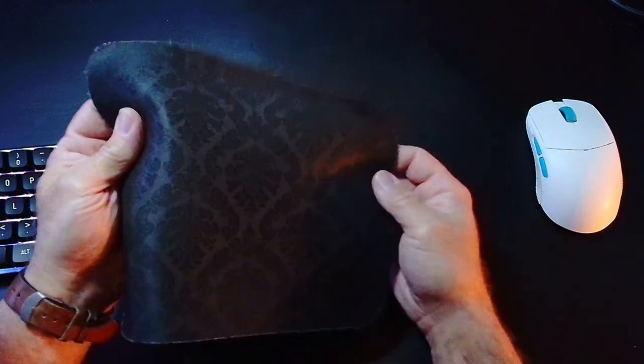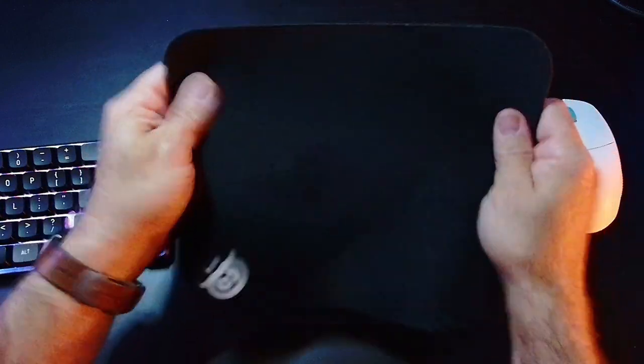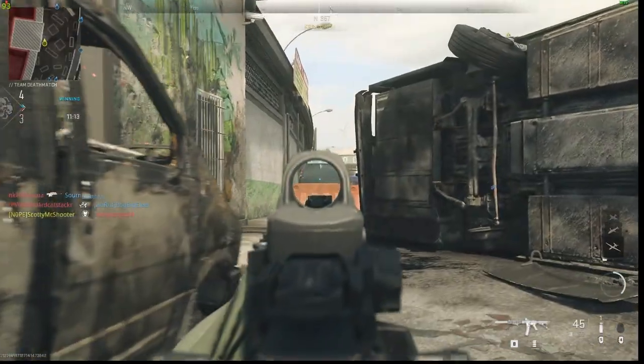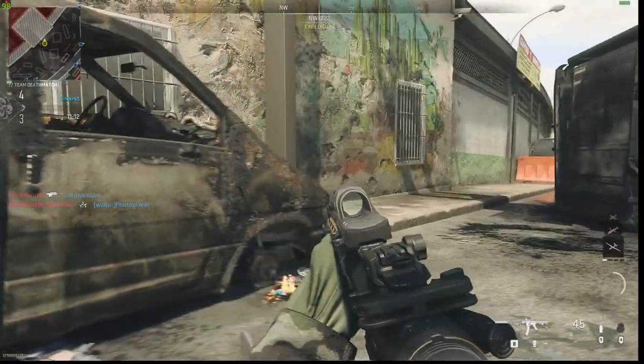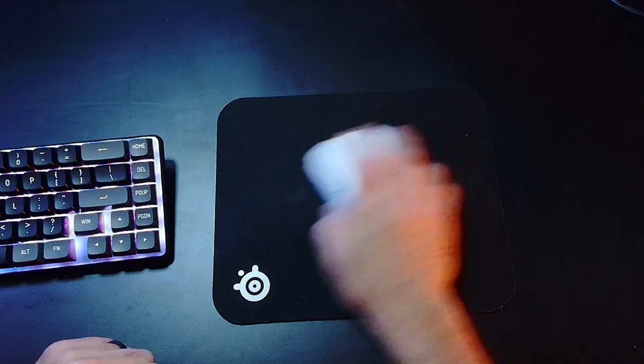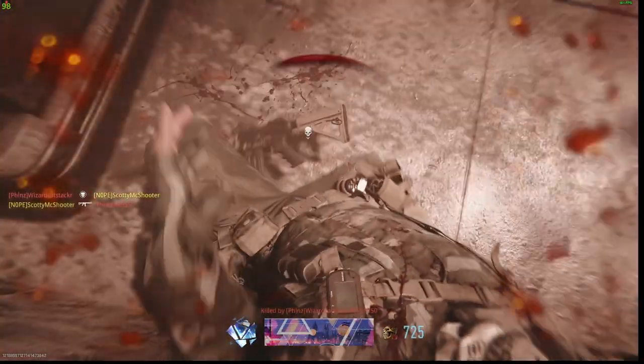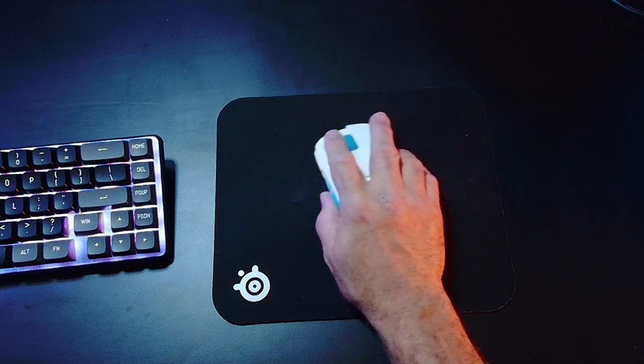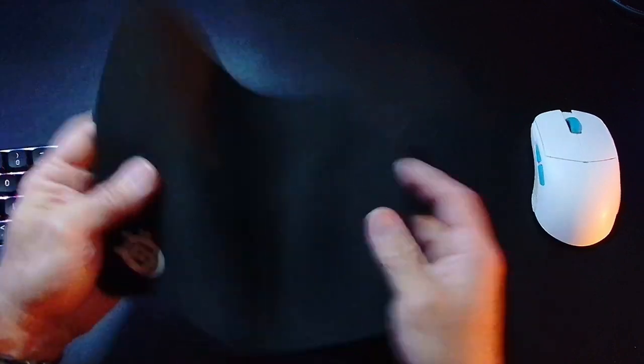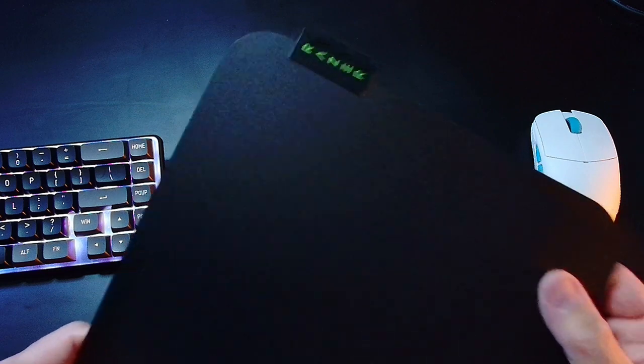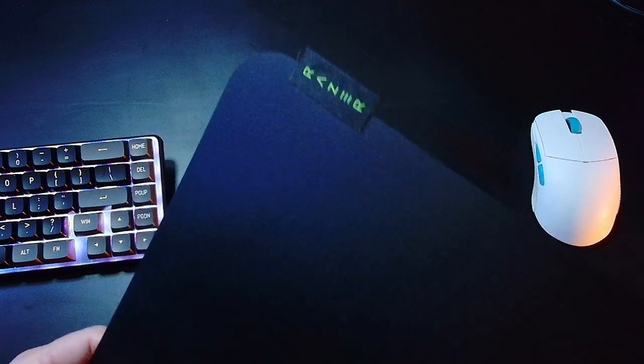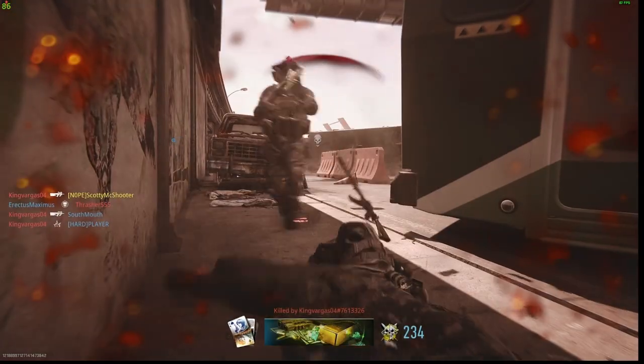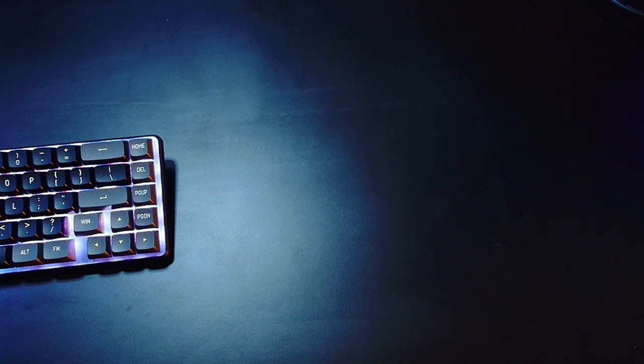Maybe it's time to upgrade my mousepad. Hmm, yeah, slippery, nope, hmm.